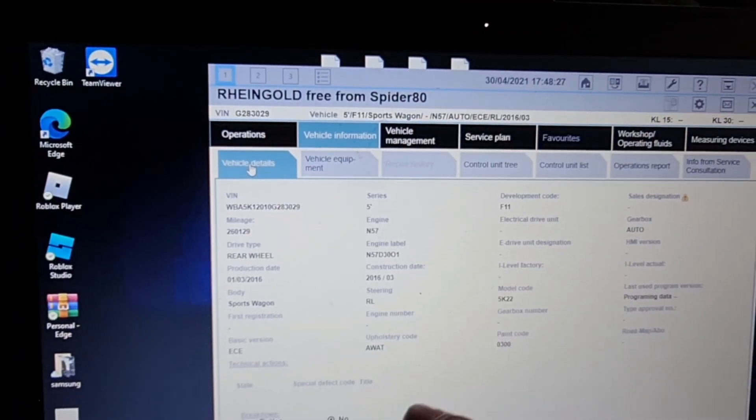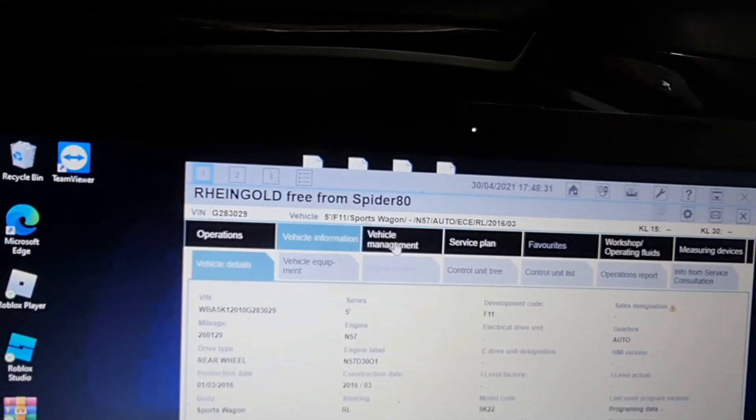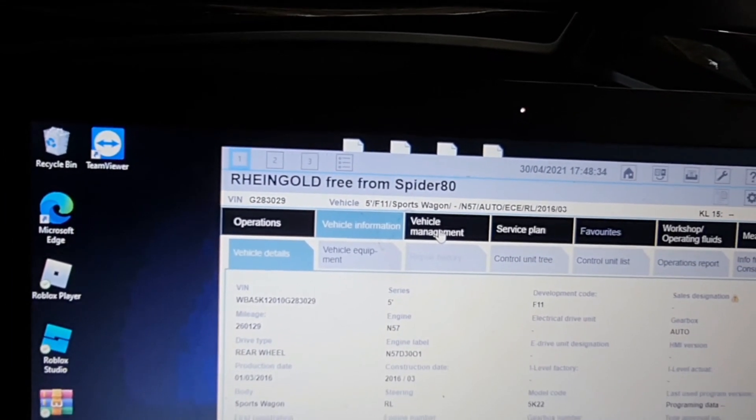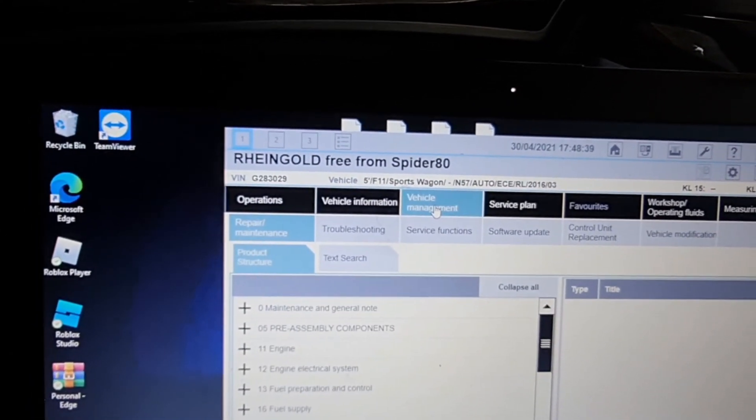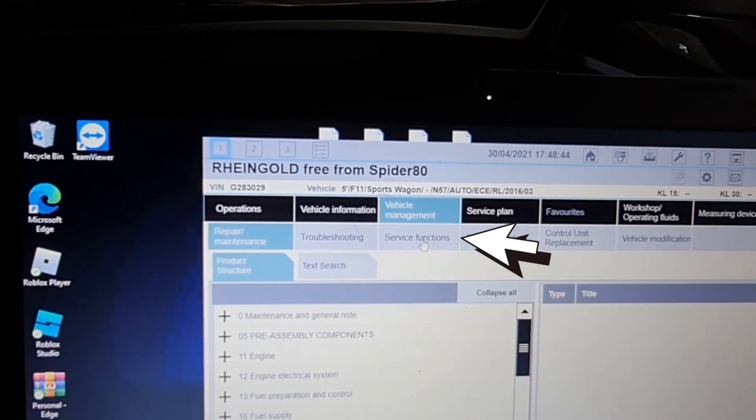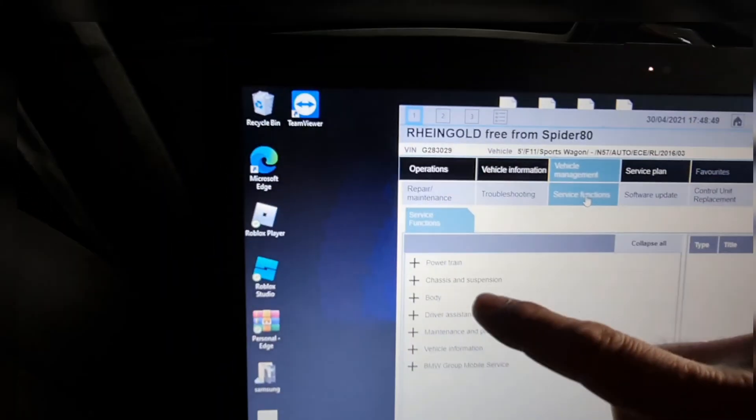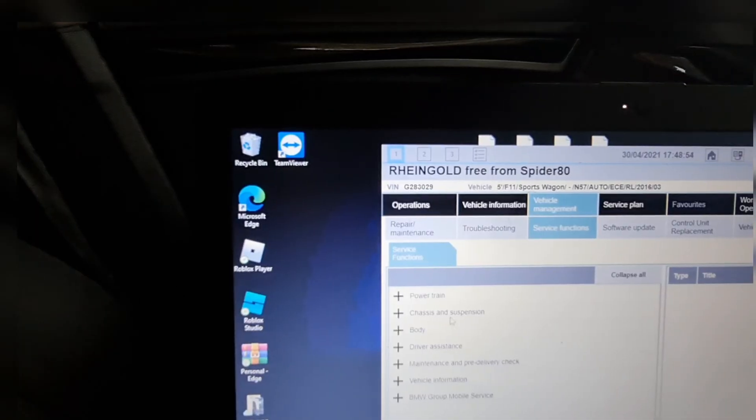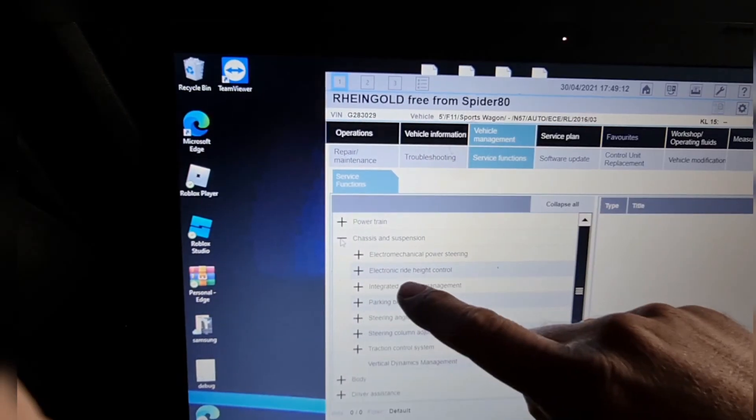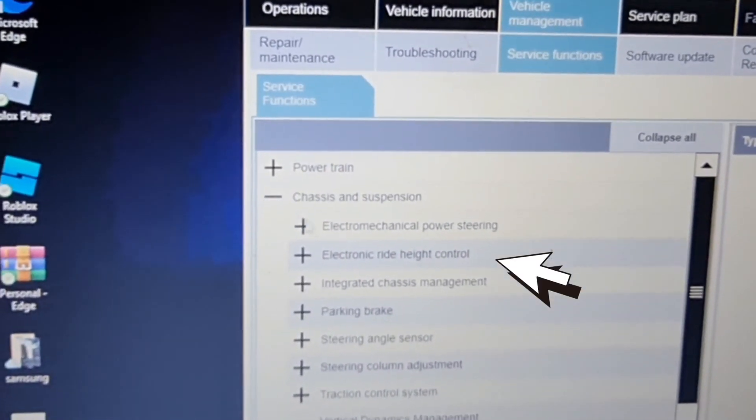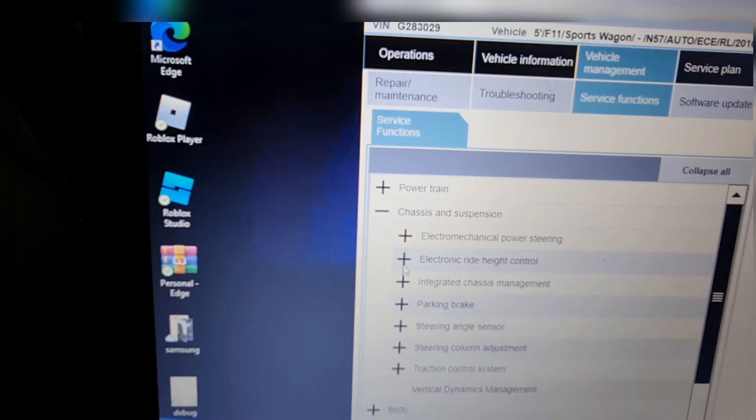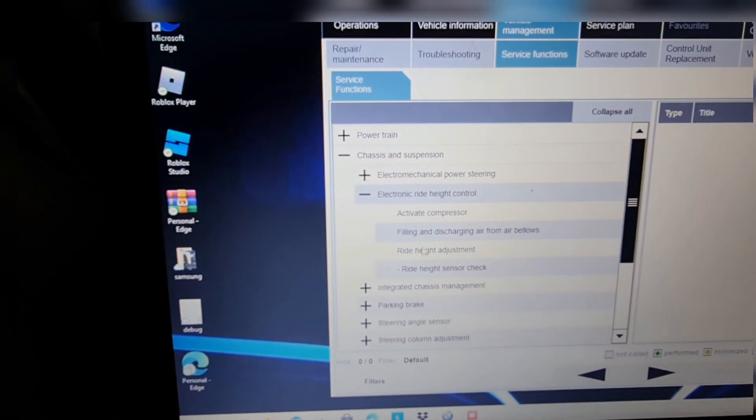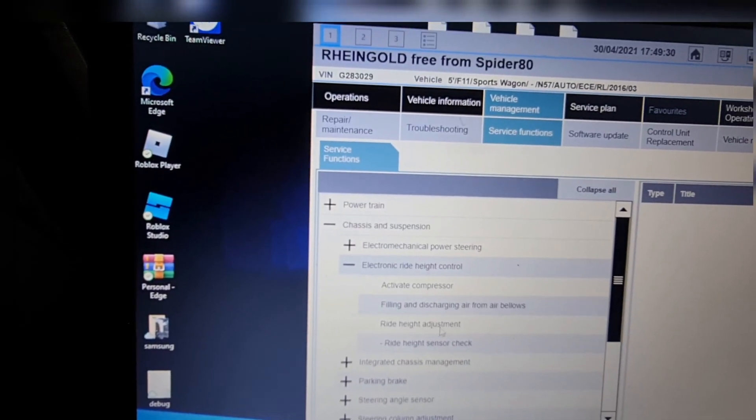Now we're going to go to vehicle management here on the top, press that, and then we're going to go just below service functions. Then we're going to go to chassis and suspension, and then chassis and suspension electronic ride height control. And then we have the ride height adjustment.